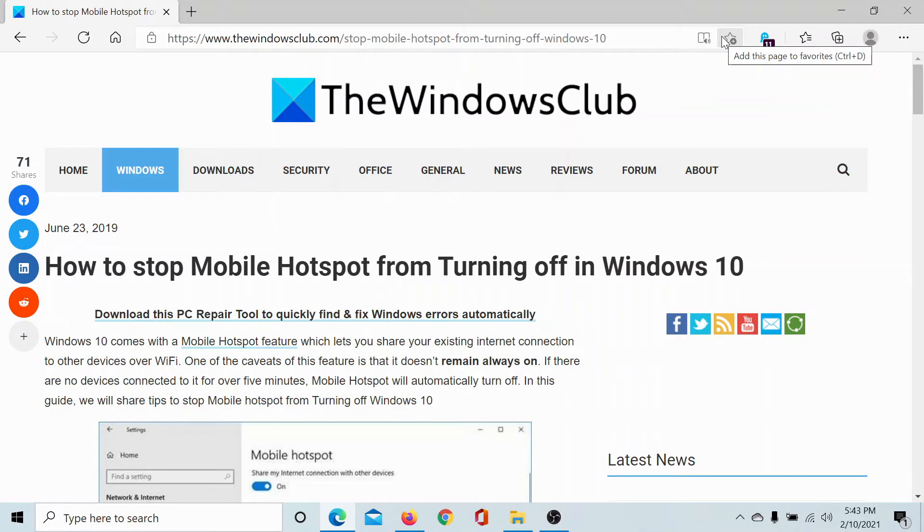Welcome to the Windows Club. We are here with a video on stopping the mobile hotspot from turning off in Windows 10.